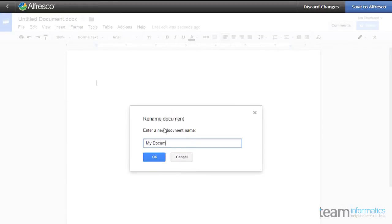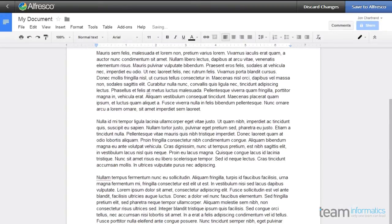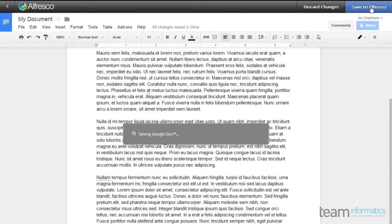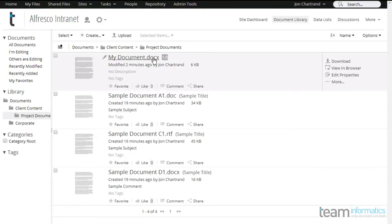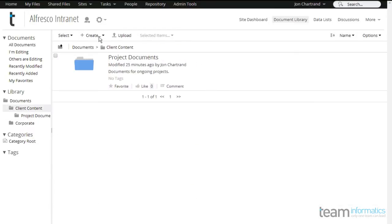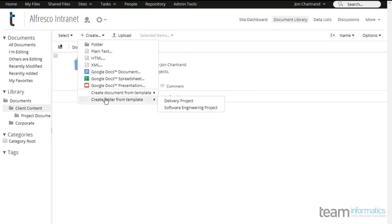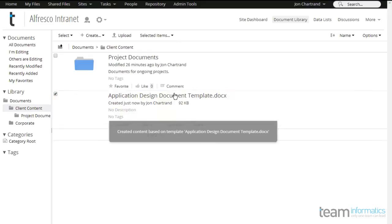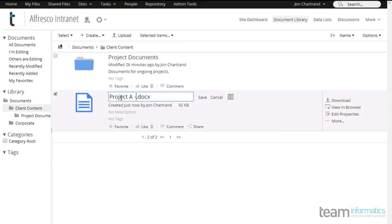Even better, once created, the document can be downloaded directly from Alfresco and is typed as a Microsoft Office document for easy distribution. If you have document templates that you are commonly using throughout the organization, Alfresco allows the administrator to designate both content and whole folder structures as templates. This means users can quickly duplicate and then edit them, making it their own.